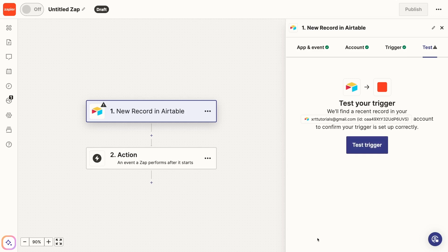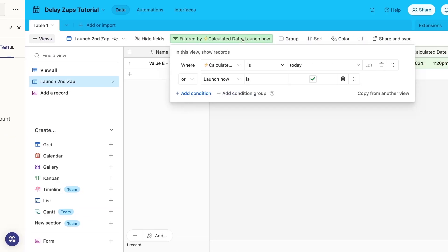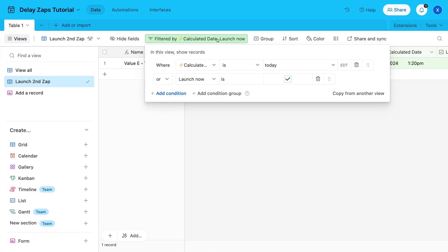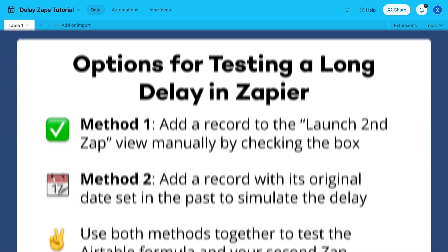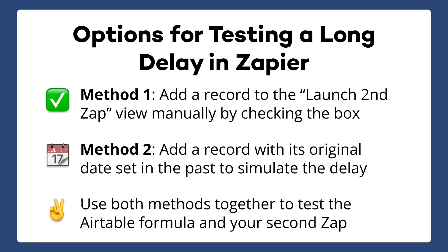Next, we'll need to test this trigger, but to do that, we'll need to have a record in the Launch Second Zap view. Ultimately, there's no perfect way to test a months-long delay in a couple of minutes, but you have a few good options. First, you could just check a record manually to add it to the view. This will confirm that the Second Zap runs the way that you want, and uses real data created by your apps. On the other hand, it doesn't technically confirm that the formula works.